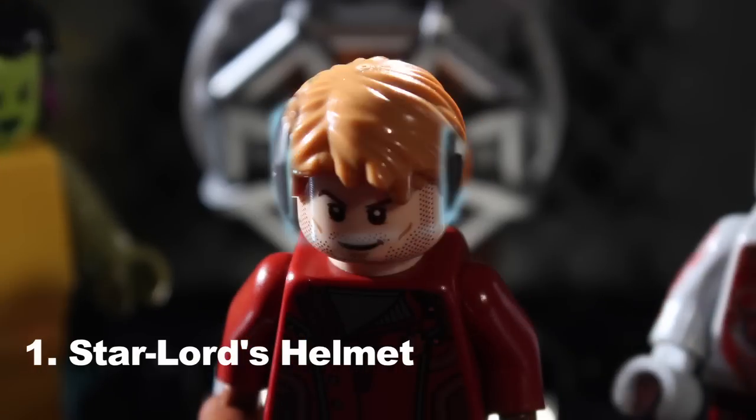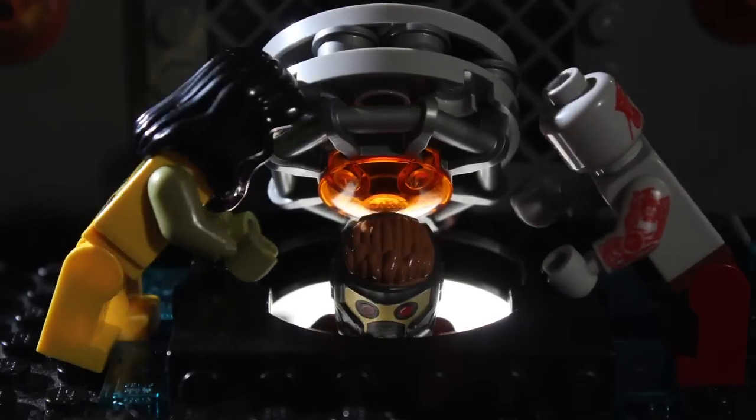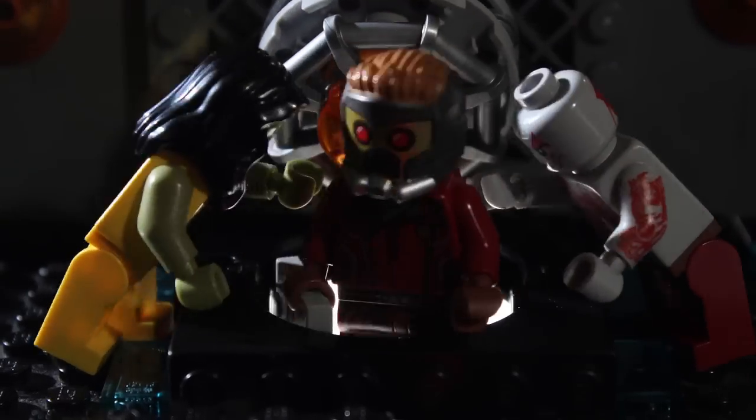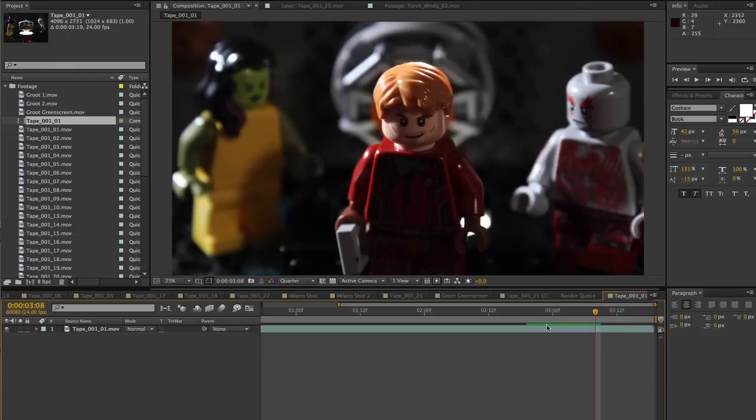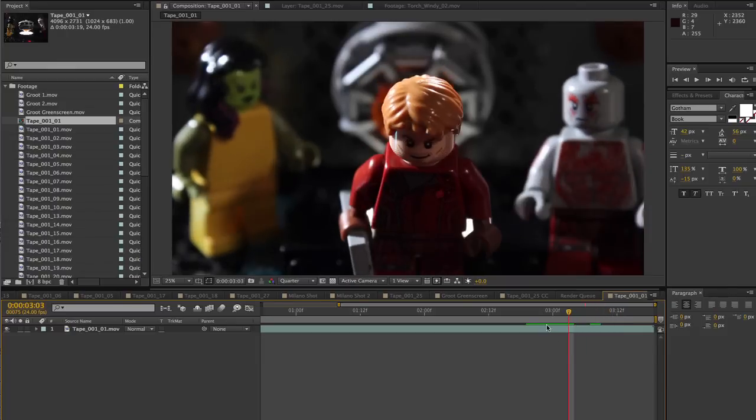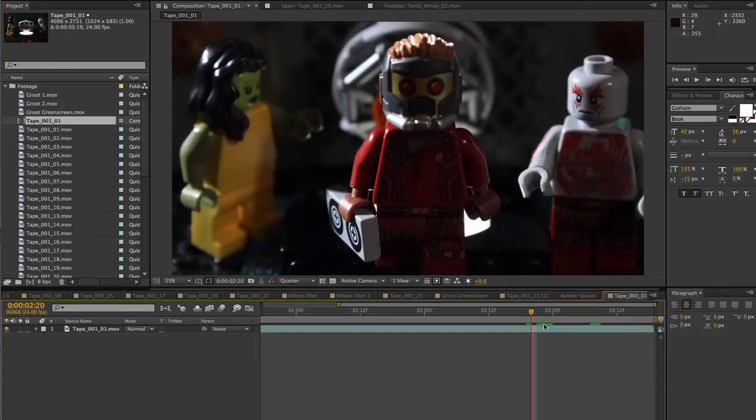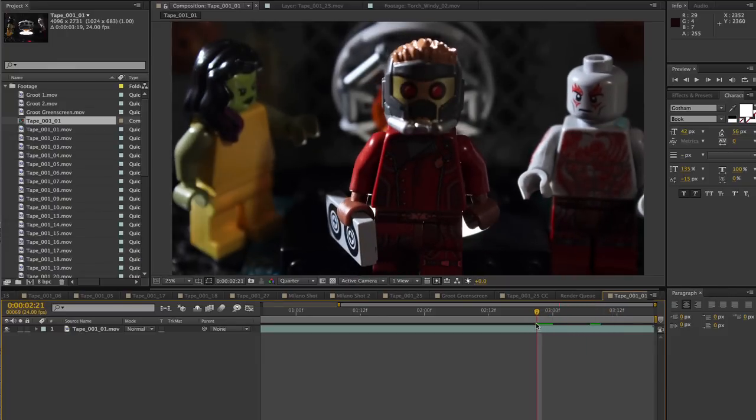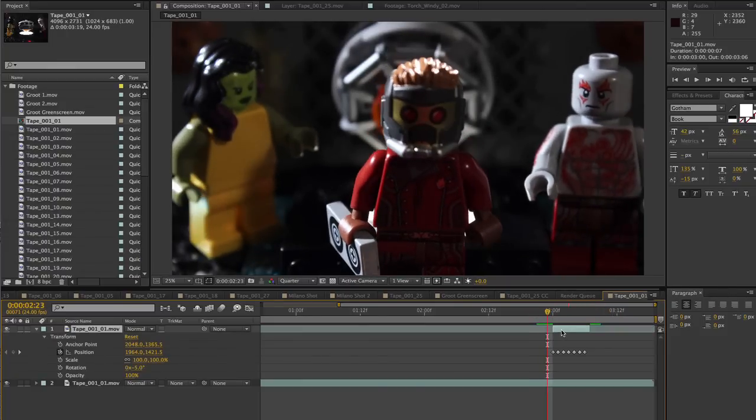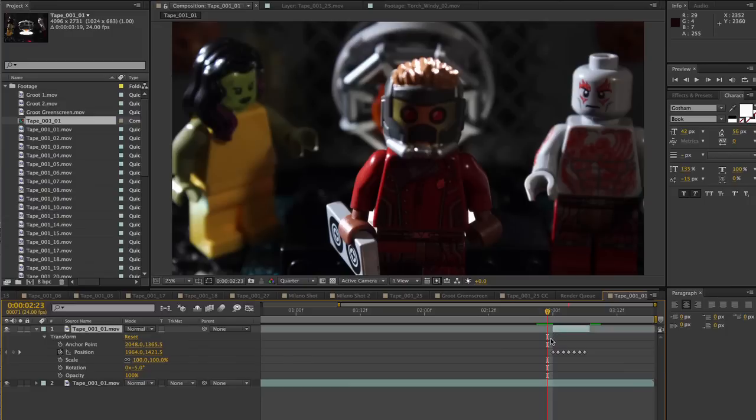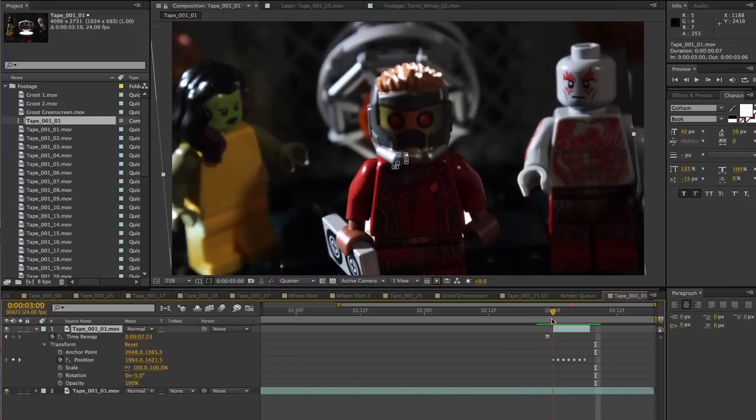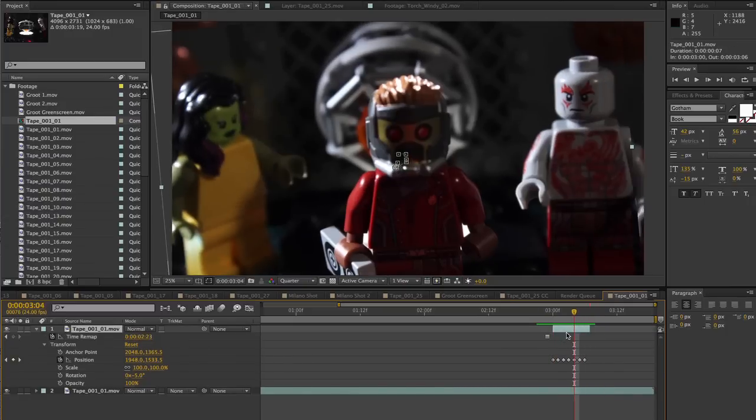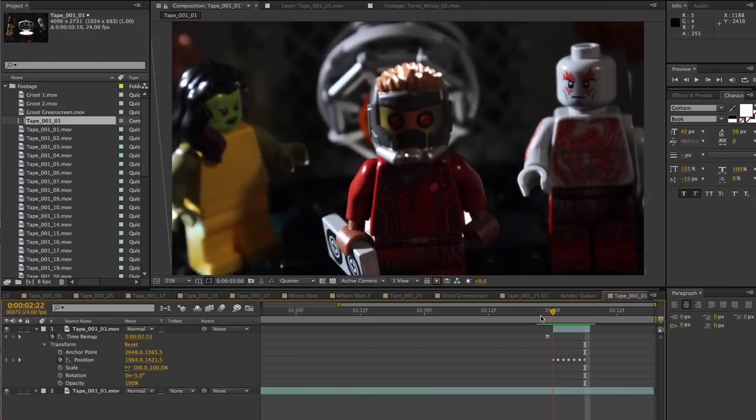Number 1. Star-Lord's Helmet. In the original plate, the helmet just vanishes. In order to create the retracting effect in Adobe After Effects, I duplicated my footage layer and created a still image out of the last frame showing the helmet, and I keyframed the position and rotation to follow Star-Lord's head.